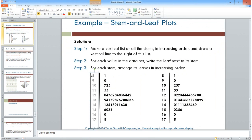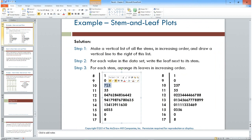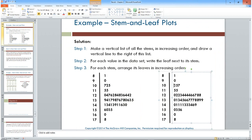The stem and leaf plot shows the shape — it goes up, has a hump in the middle, and comes back down — while preserving the original data values. You can also produce an ordered stem and leaf plot: instead of 7, 2, 5 in the order they appeared in the data, you reorder them as 2, 5, 7 from least to greatest, done for each stem row.